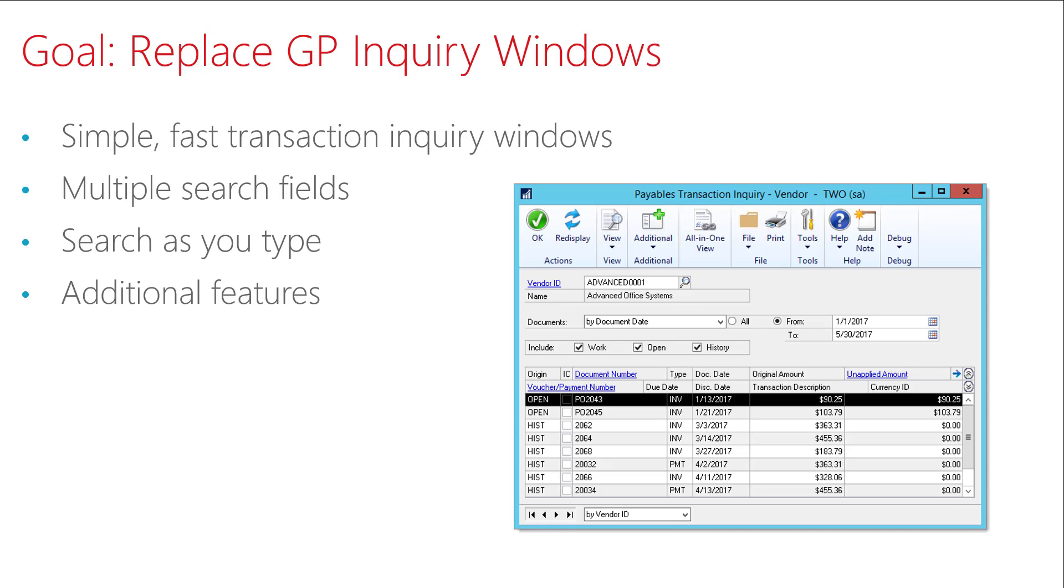I was looking to develop a simple, fast transaction inquiry window that allowed you to search on multiple fields simultaneously and provided fast search results as you typed your search criteria. It also provides a platform for adding additional fields to the search window that are not available in a transaction inquiry window.